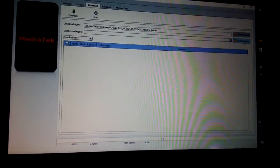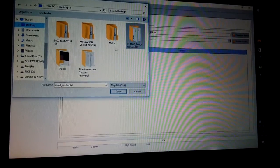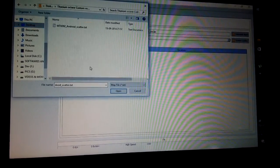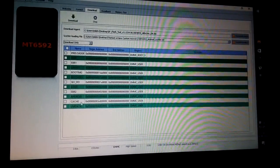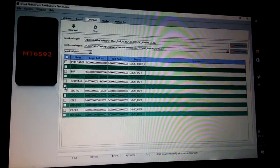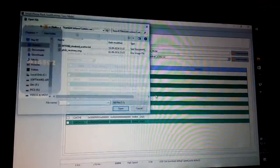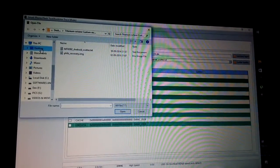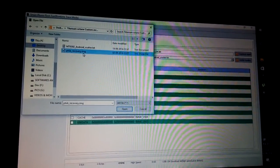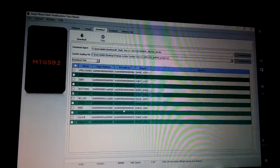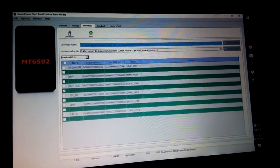Click on Scatter Loading and locate your recovery file. Select the load scatter file, then tick only the recovery file. Click here again — you can select the recovery file in recovery image format.